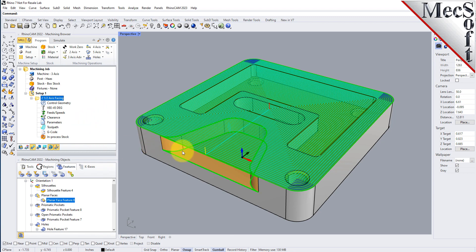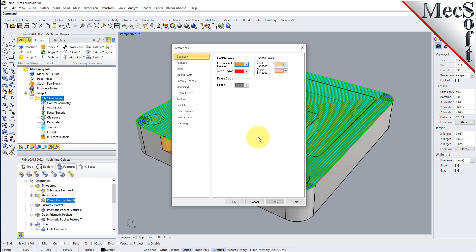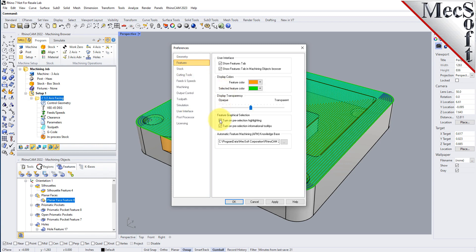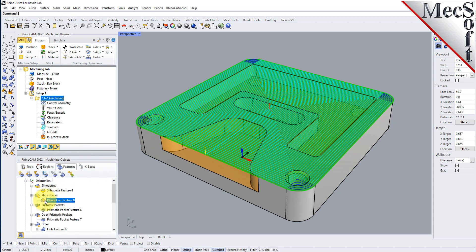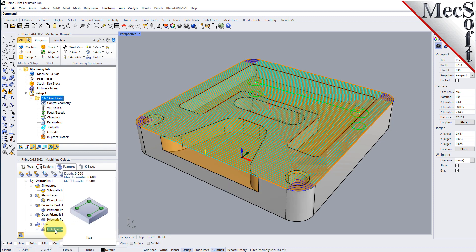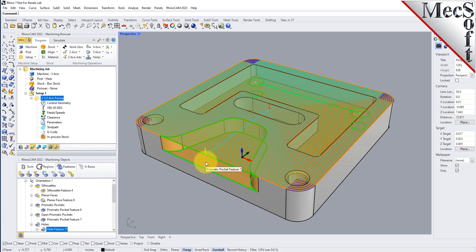You can also just highlight a feature and it'll show you information about it. Going back into preferences, let's turn on context tooltips and make sure pre-selecting highlights and pre-selection informational tooltips are turned on for features. Now if you select a feature in the features tree, it highlights and shows a tooltip — for example, highlighting a pocket tells you the depth of that pocket and other information about it.